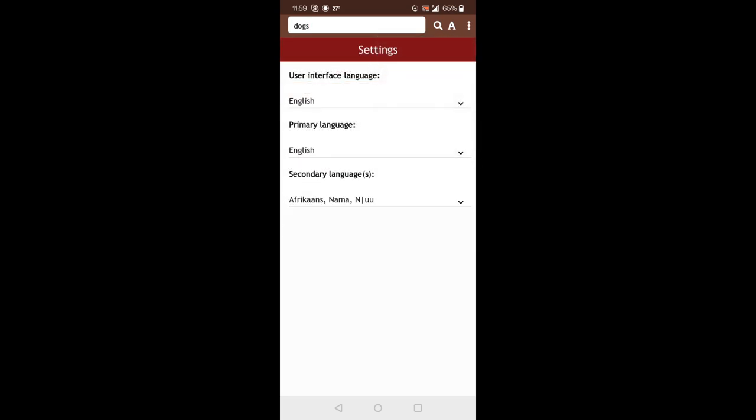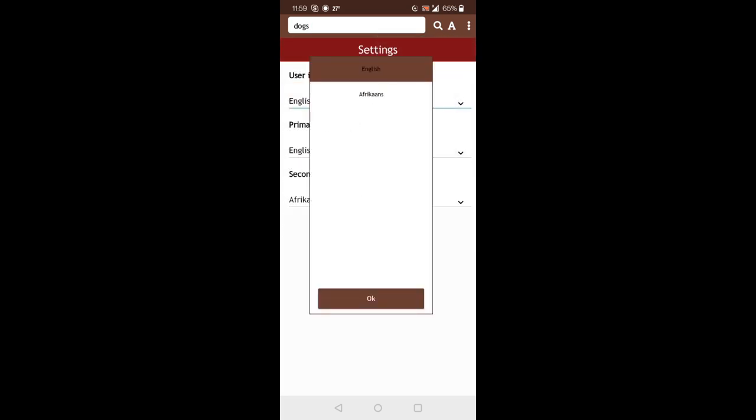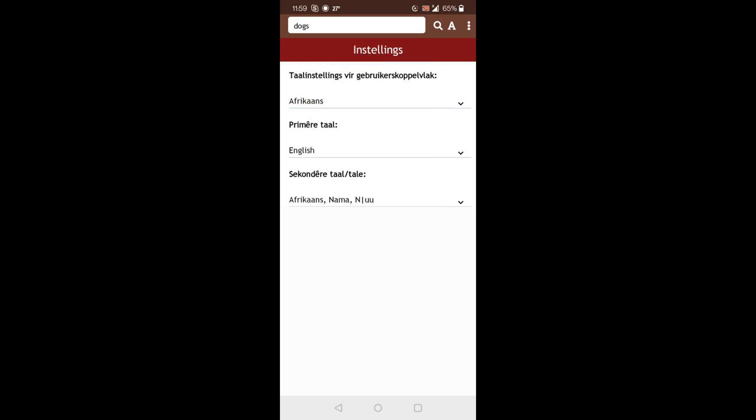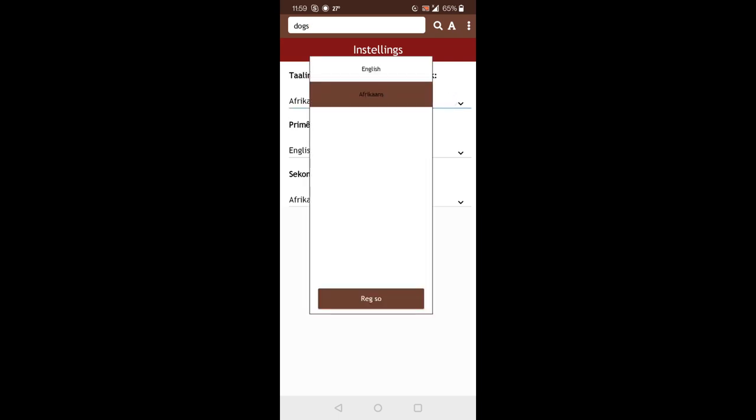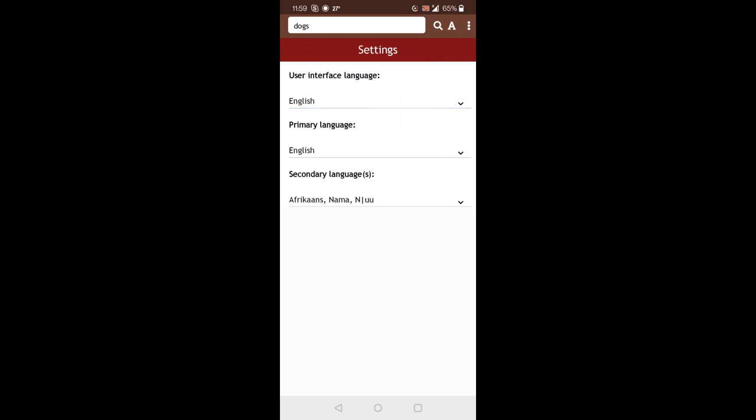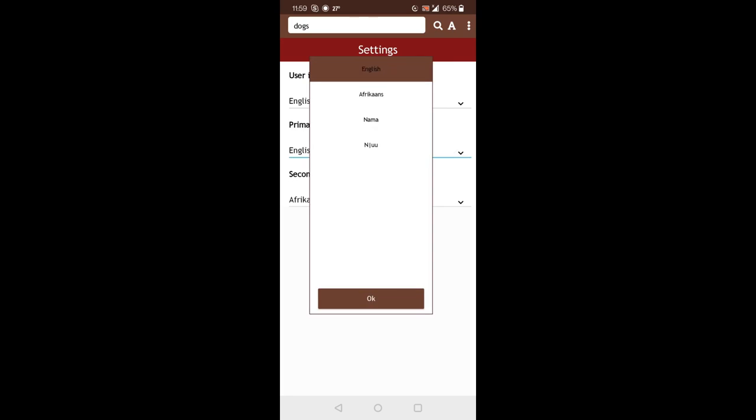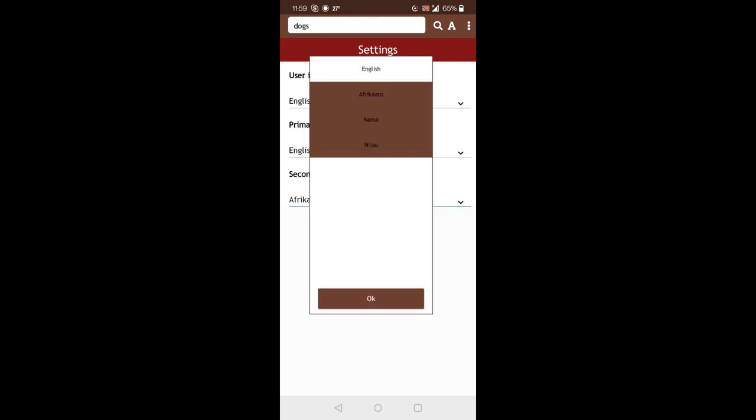So here you can change the languages that we set earlier. So the user interface language, we can change that to Afrikaans. And now you see that the interface is changed to Afrikaans. But we're still searching in English as the primary language. So I'll quickly switch this back to English. So you can still change the primary language or the secondary languages that I set earlier.